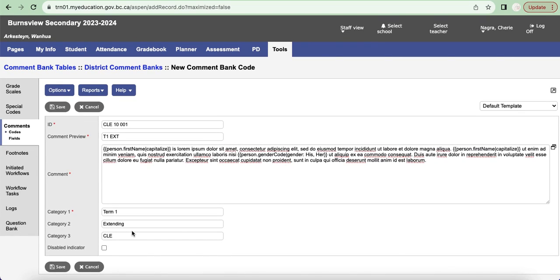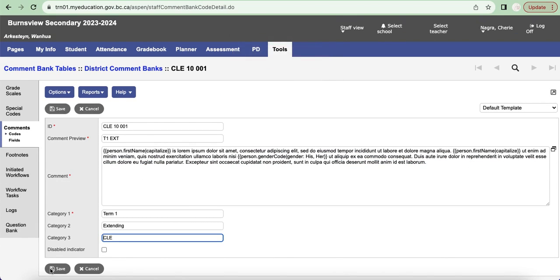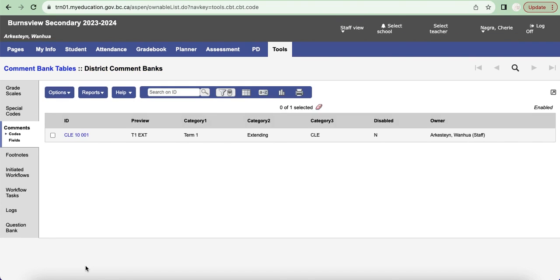And I am going to click on Save. The next step that I'm going to do is I am going to actually cancel out of here and just show you that this comment now exists.